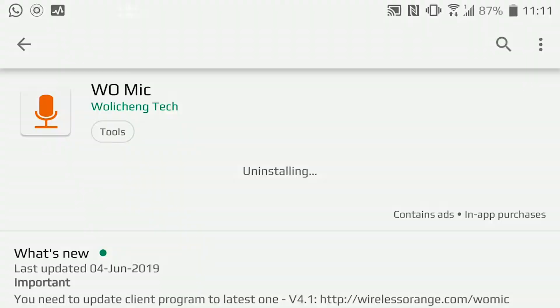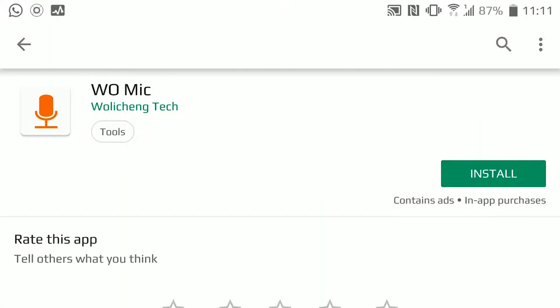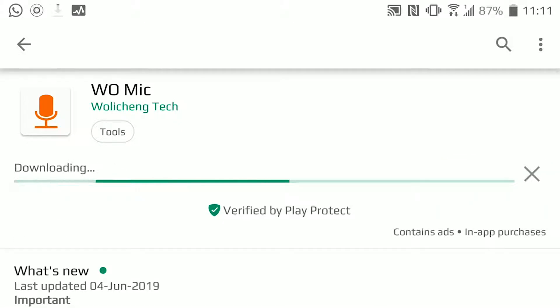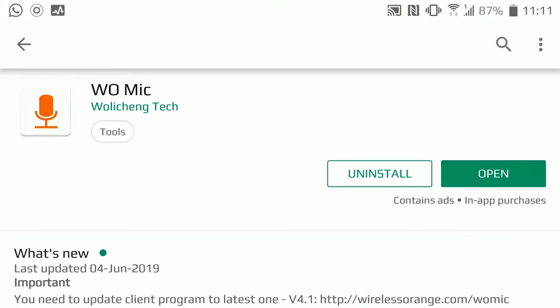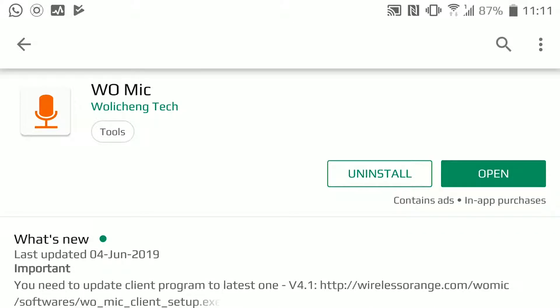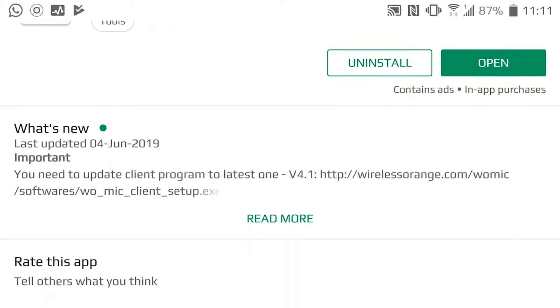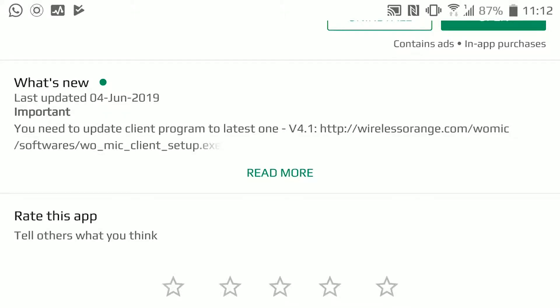Let me just uninstall and install it back. Now this application is installed on my phone, and you can see the link for the desktop companion.